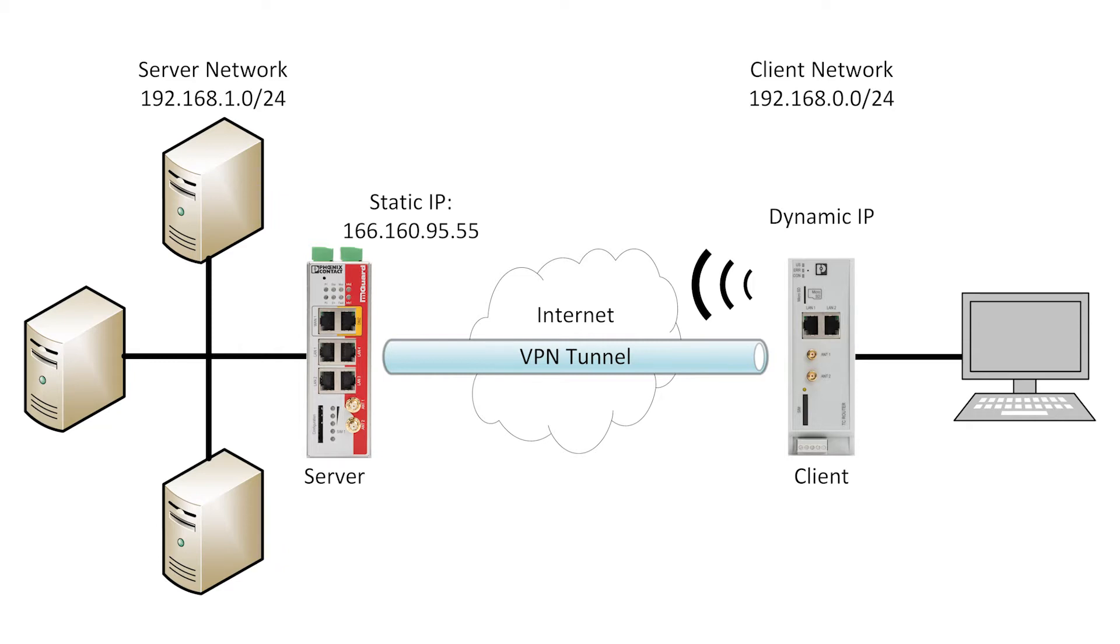Standard data plans do not come with a public static IP address. If you would like to create a VPN tunnel, you will need to purchase a public static IP address from your cellular provider or have a private APN set up with them.